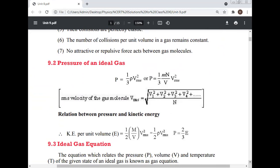Relation between pressure and kinetic energy: Kinetic energy per unit volume equals (1/2)(M/V)·v²_rms = (1/2)ρ·v²_rms. Therefore P = (2/3)E. This is the relation of the pressure of an ideal gas.